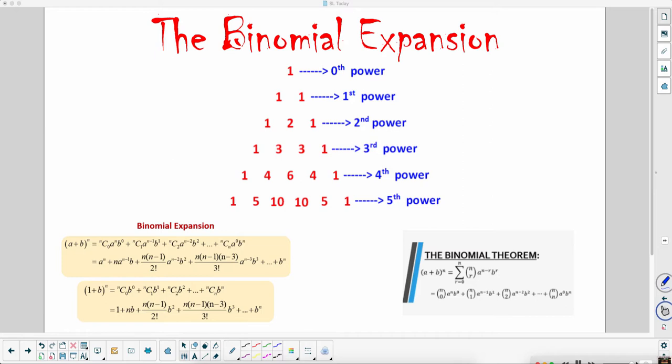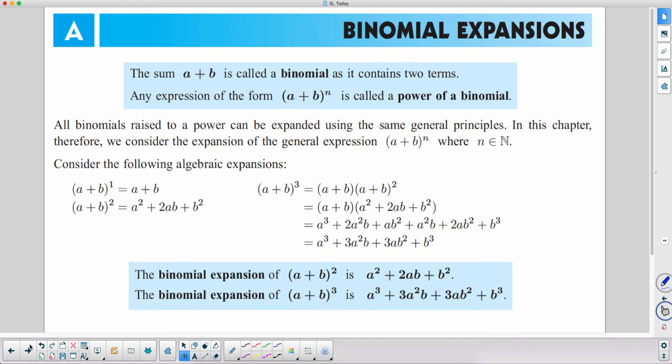Good morning, good afternoon, good evening — whatever the case may be, we are back and better than ever. We'll get back to the song at the end. We are talking about the binomial expansion — expanding binomial expressions.